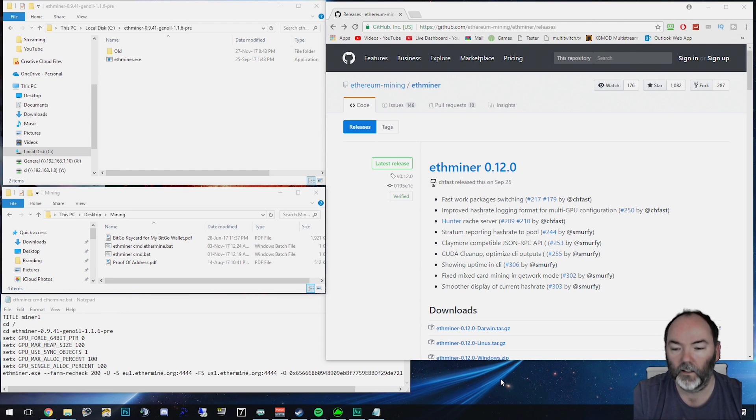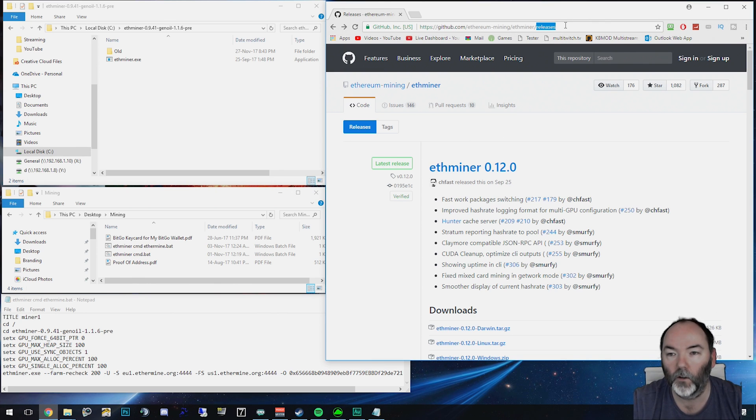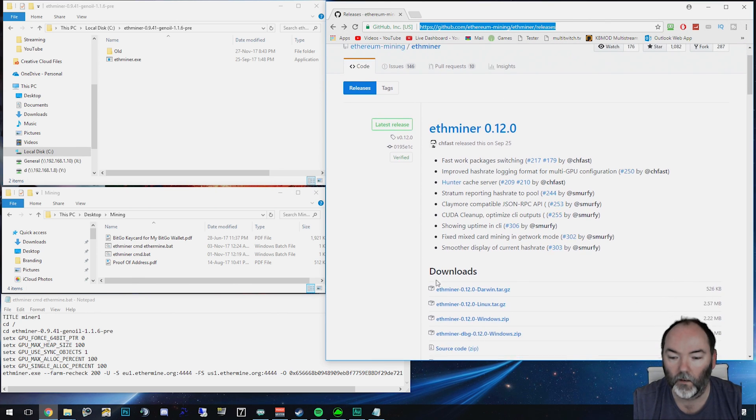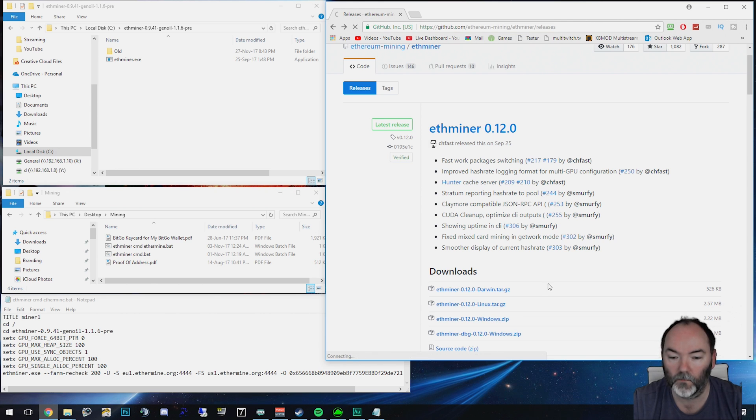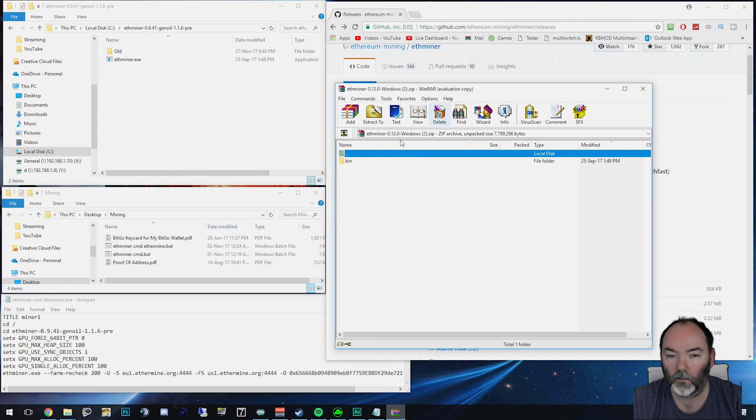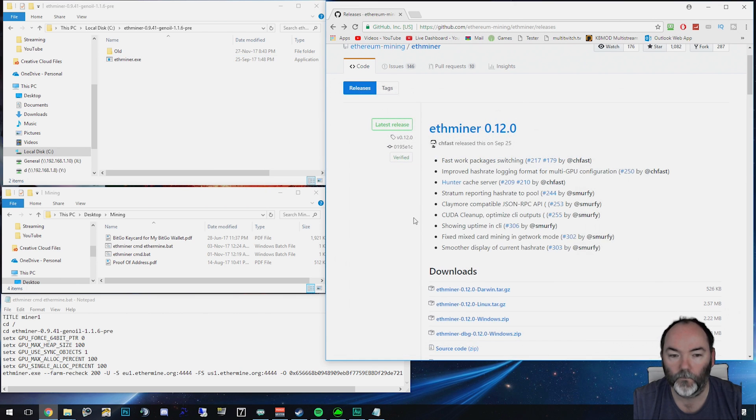So the first thing you need to do is you need to go to this URL at the top here on GitHub, so I'll put the link in the description and for Windows, you're going to need to download this Etherminer 0.12.0. So the latest version using WinRAR, we're going to extract that. It's going to give you an Etherminer. I've already got mine there. I'm not going to change it.